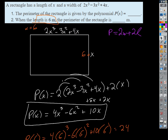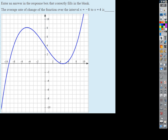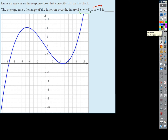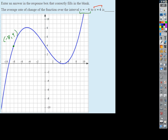Last one we'll look at for review — rate of change. So if we want to find the average rate of change over the interval from x = −8 up to x = 4, at x = −8 the value of the function is about 4, so that point is (−8, 4). At x = 4, the function looks like it's at zero, so the coordinates there are (4, 0).